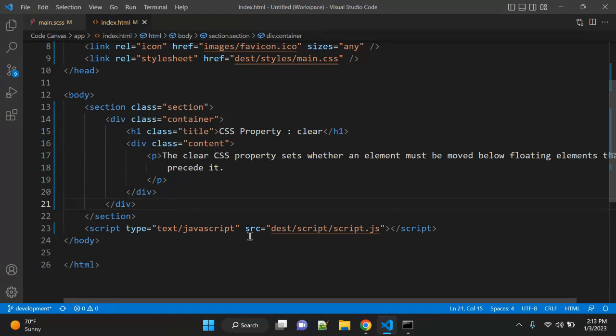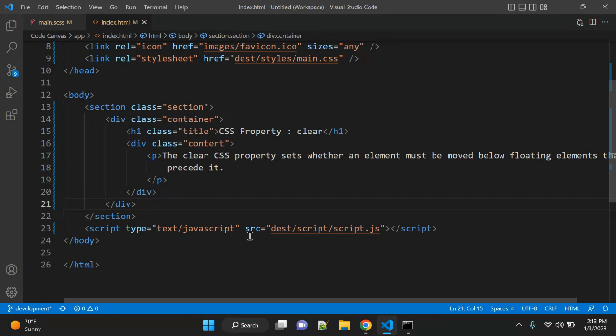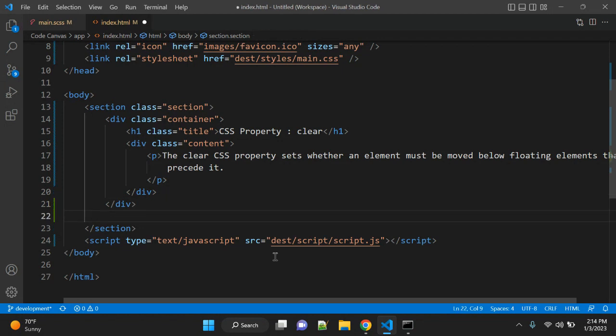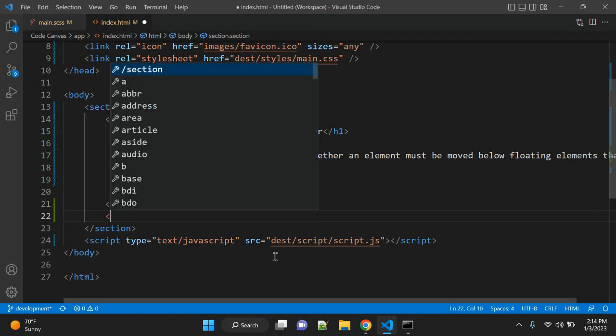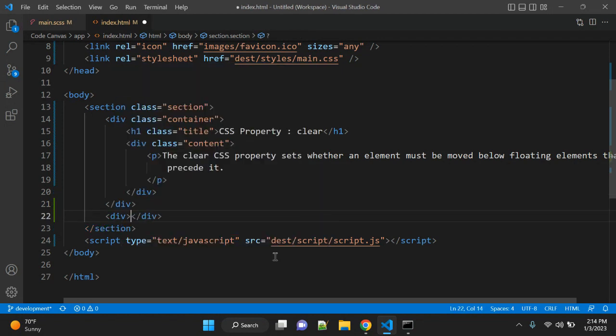There are values like inline-start and inline-end as well. So let's start with creating a simple HTML. Let's create after this container.